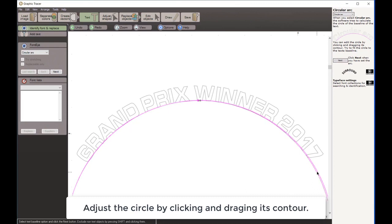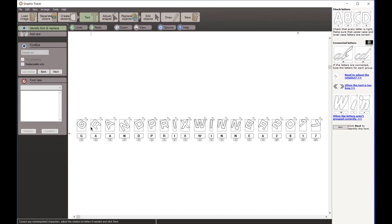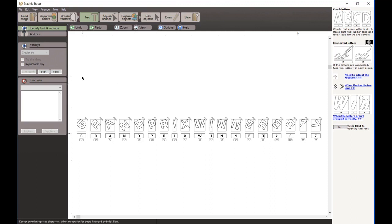It's going to recalculate the baseline for the letters in that upper arc. I click Next and Graphic Tracer tries to determine what letters it's looking for. I have to do a confirmation: capital G... it thinks that's a capital A, but I need to tell it that's a capital R. Then: a, n, d, p, r, i, x, w, i, n, n, e, r - and there's another R it thinks is an A. Then we have numbers: 2, 0, 1, 7.